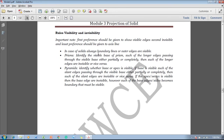In case of solids, boundary lines or outer edges are always visible. In case of prisms, identify the visible base of the prism. Longer edges passing through the visible base either partially or completely are invisible, or vice versa.